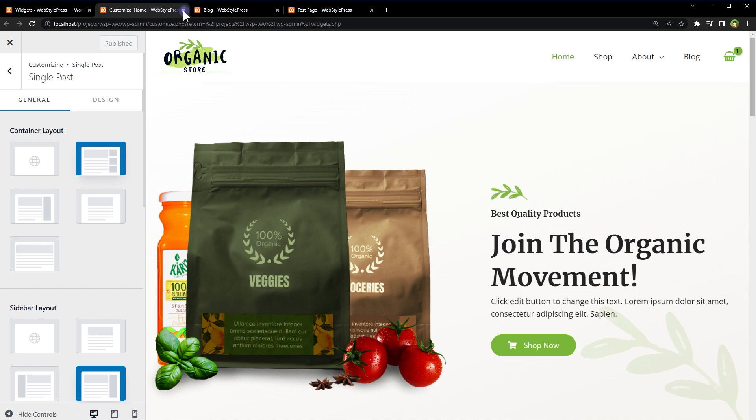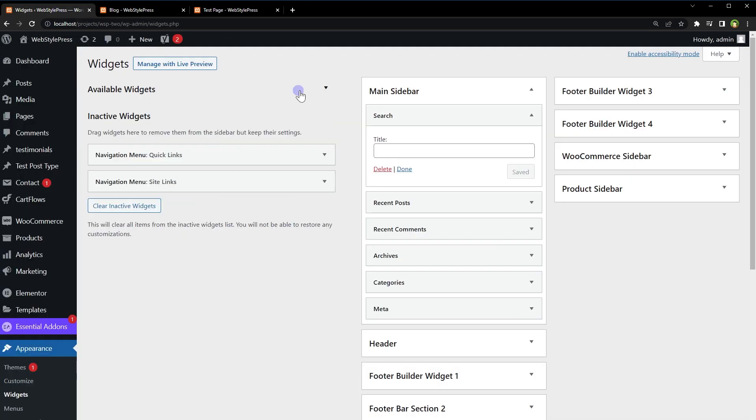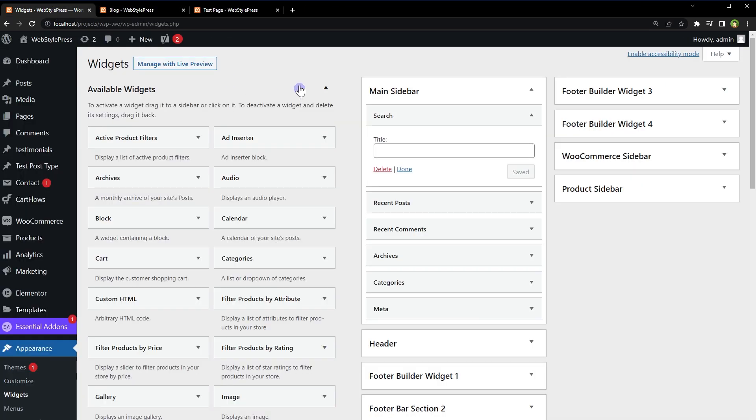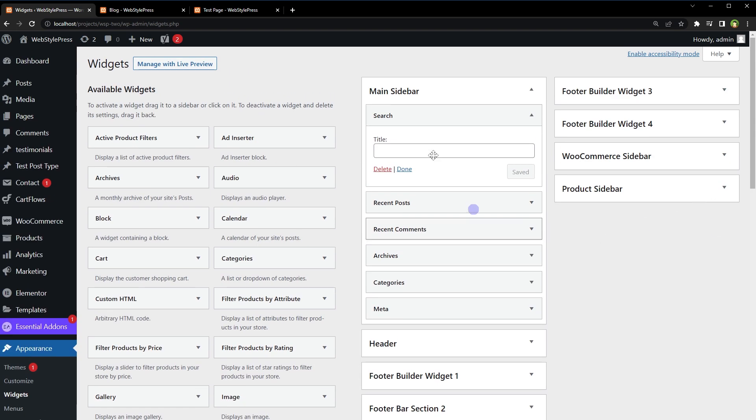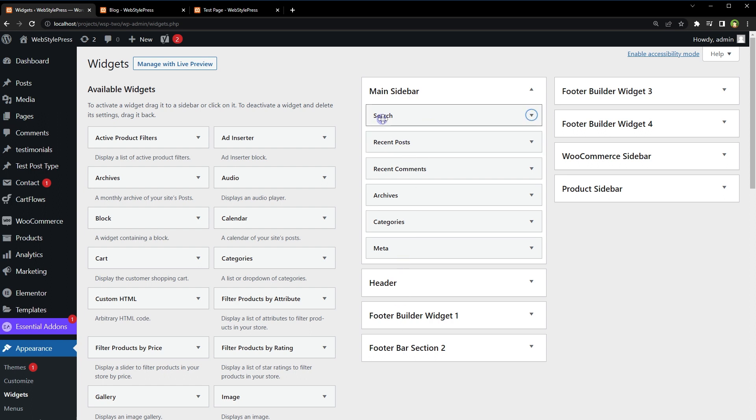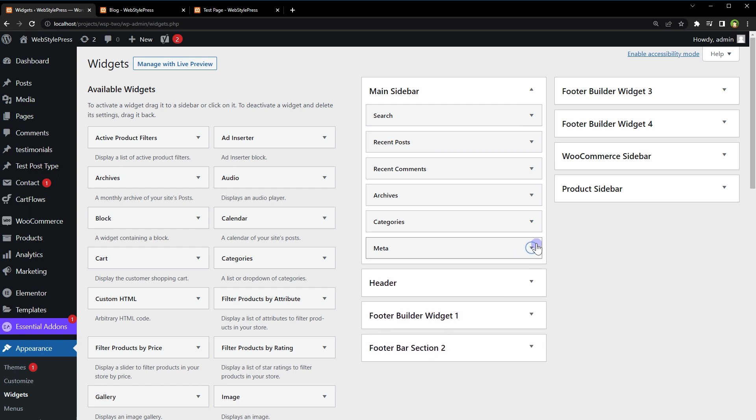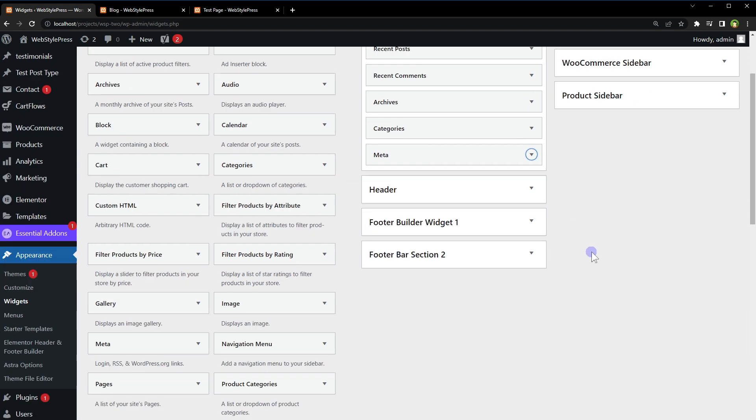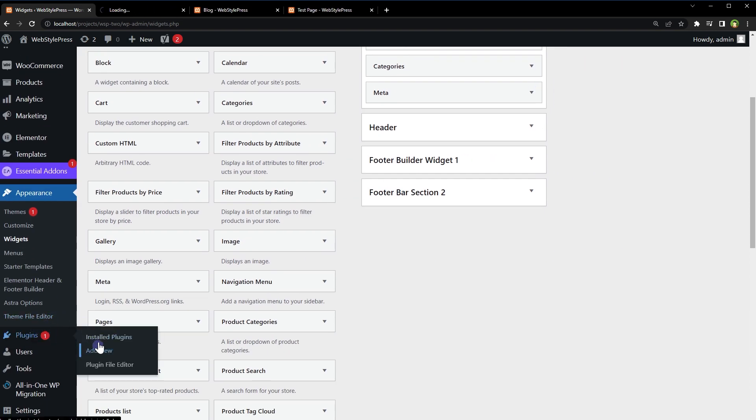I will close Customizer. Go to Widgets under Appearance. This is our Main Sidebar having these widgets: Search, Recent Posts, Recent Comments, Archives, Categories, and Meta. Here we need some option to control the visibility. To do that, go to Plugins, Add New Plugin.